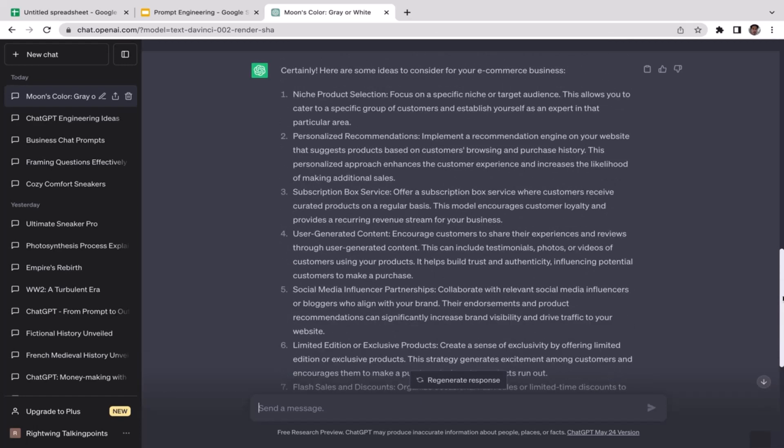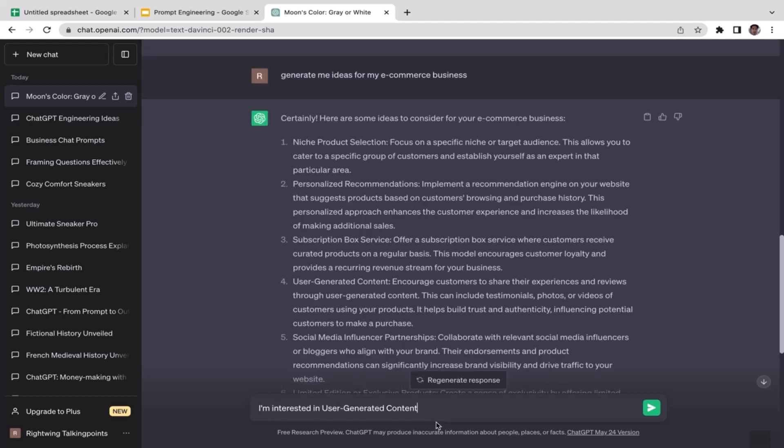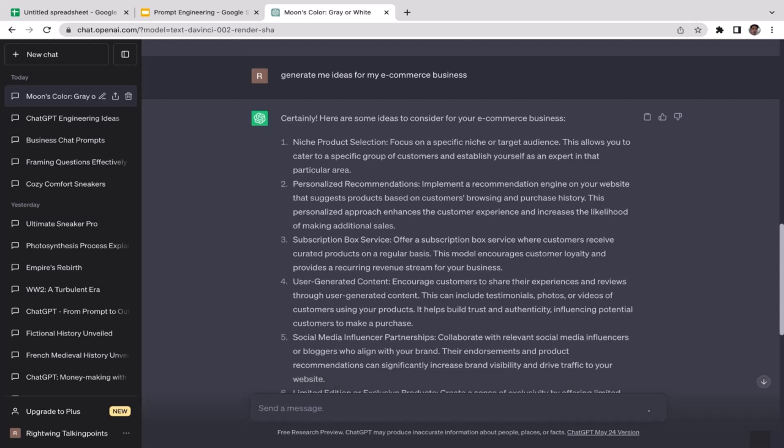Actually I'm kind of interested in user generated content, so I'm going to copy and paste this and I'm going to tell ChatGPT: I am interested in user generated content, would you please tell me how to start.